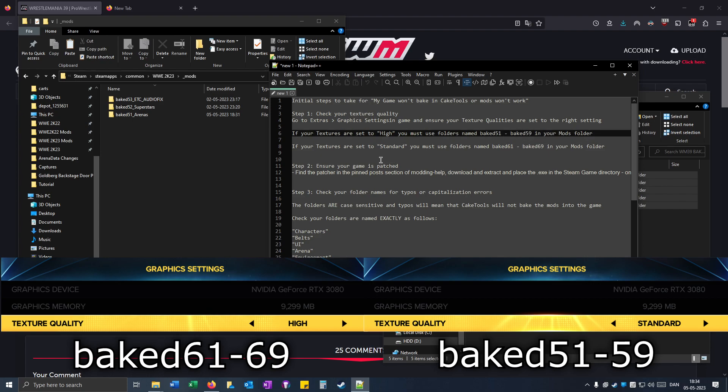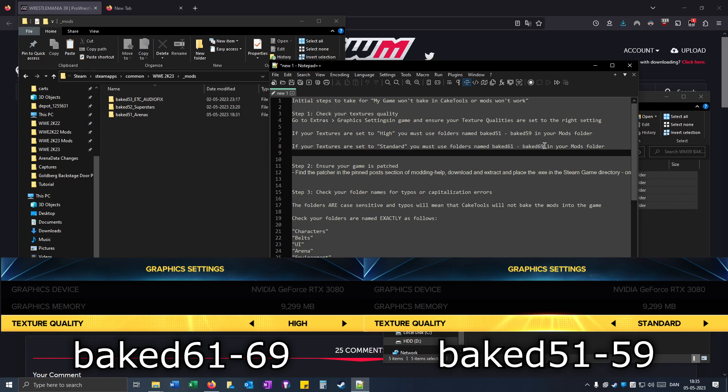But if the texture quality is set on standard, you have to use the 61 to 69 folders.